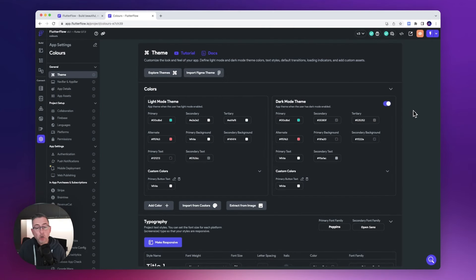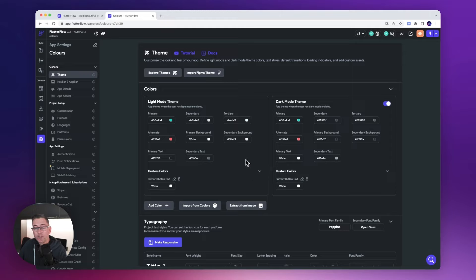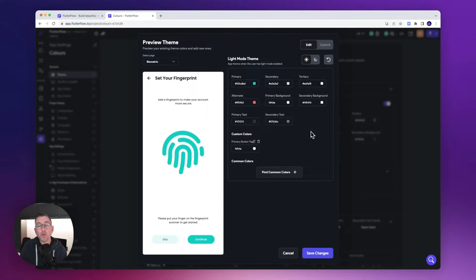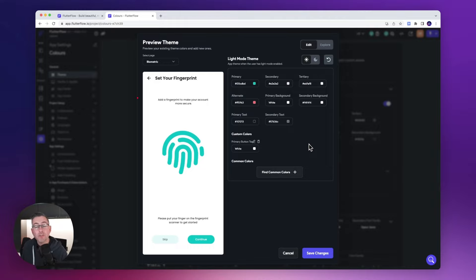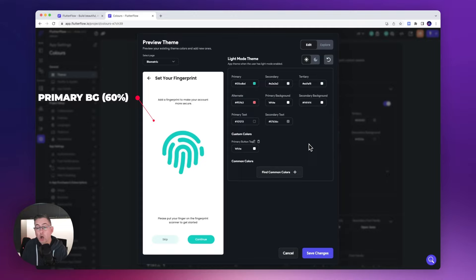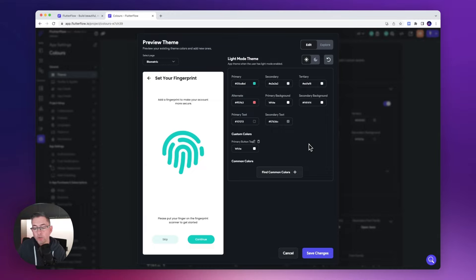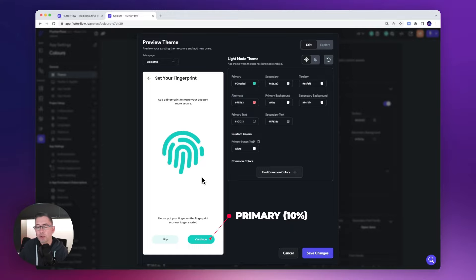Here we are back in FlutterFlow. I've clicked the cog on the left-hand side, gone to Theme, and I'm now inside the theme settings. On the left I've got my light mode theme and on the right my dark mode theme. Under the 'Explore Themes' option, you can see a preview of a screen I've created. On the right side you can see where all my colors are configured. The dominant 60% is the white background. I'll show you the secondary color shortly on another screen.